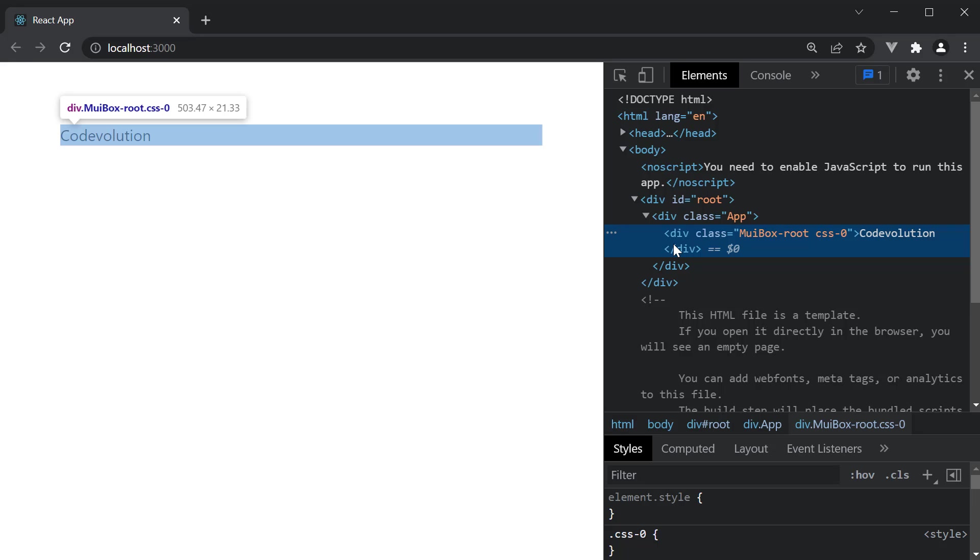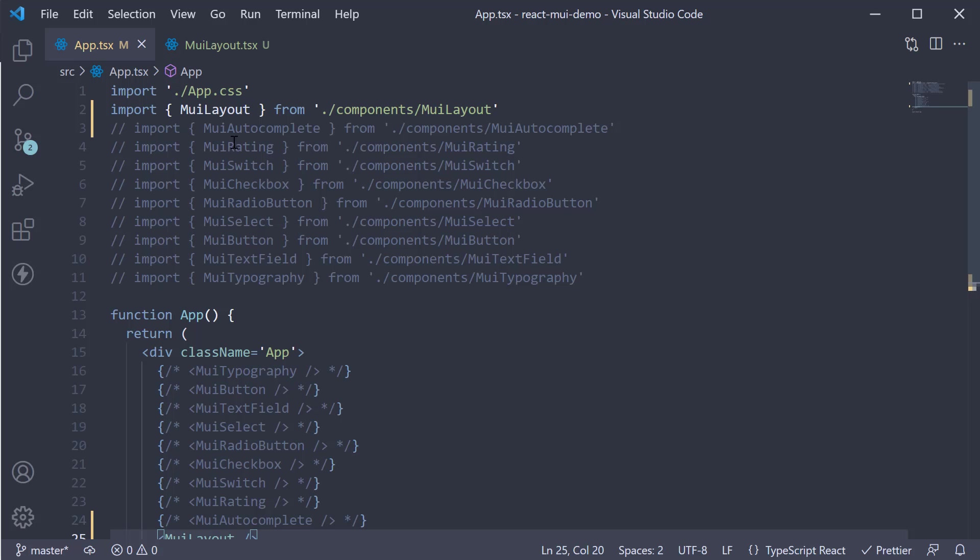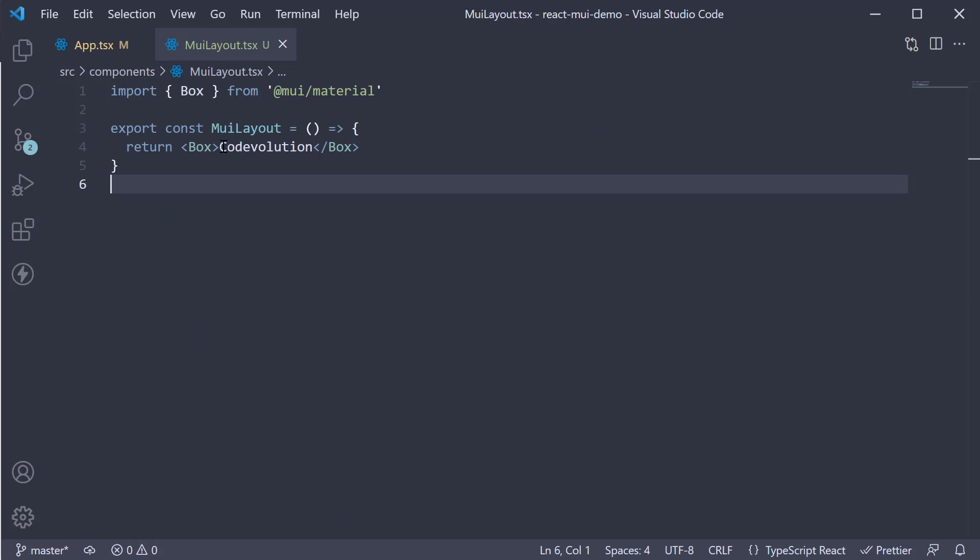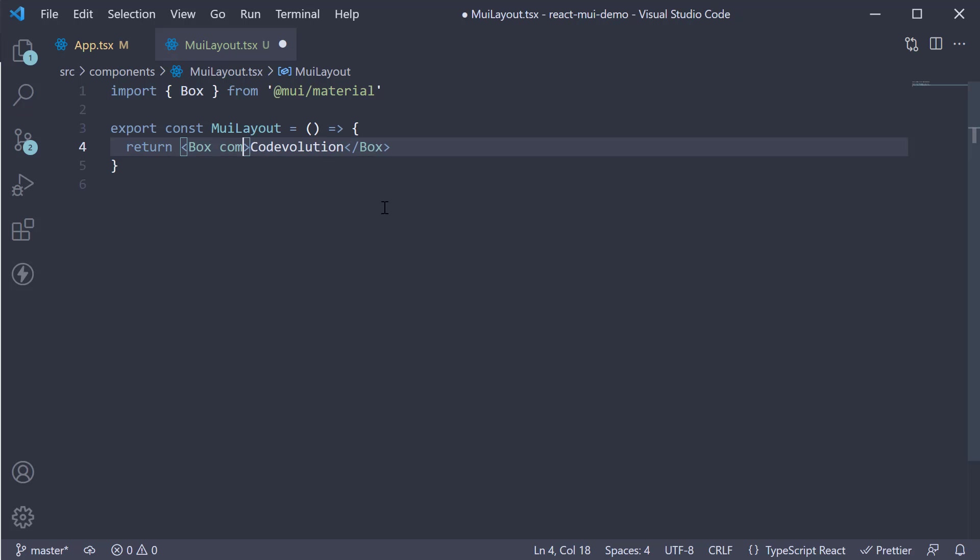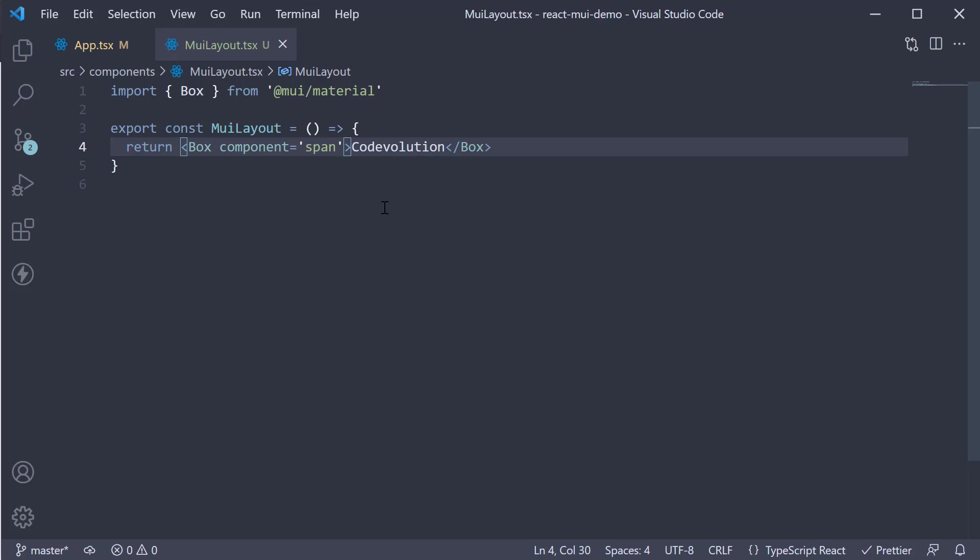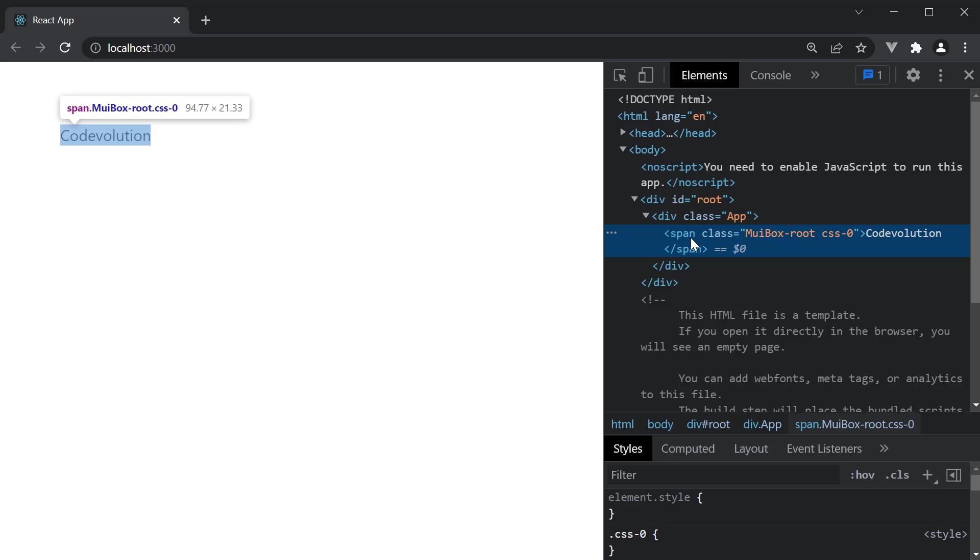To account for that, the box component accepts a component prop. For example, if we specify component is equal to span, take a look into the browser. The underlying component is now a span tag. Everything else remains the same.